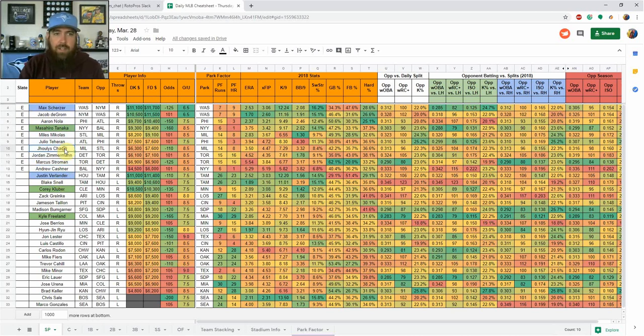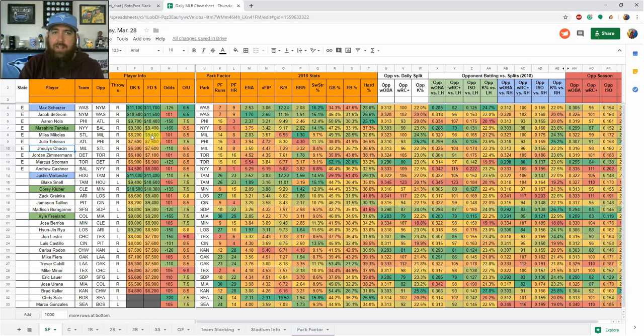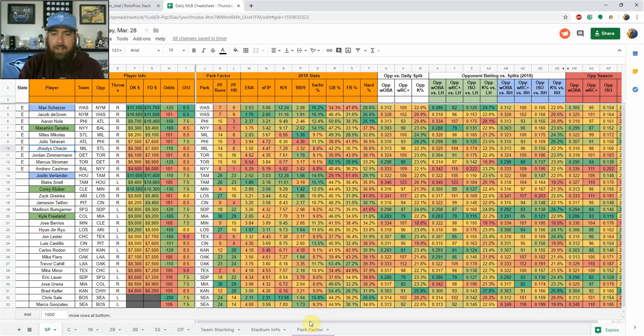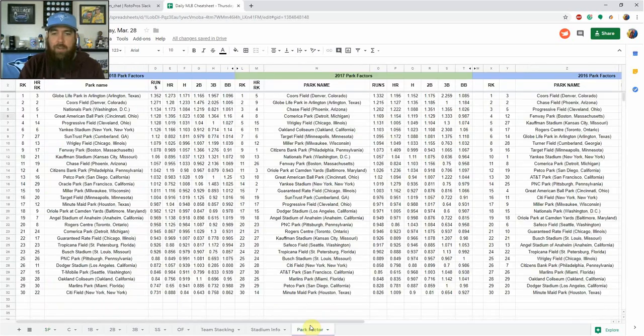So it's got all the pitchers listed: team, opponent, which way that pitcher throws, DraftKings and FanDuel salary, the odds, the over-under in that game. And then we get into park factor. So it shows which park they're in, and then we're going to talk about park factor. I'm just going to jump over to my park factor tab here.